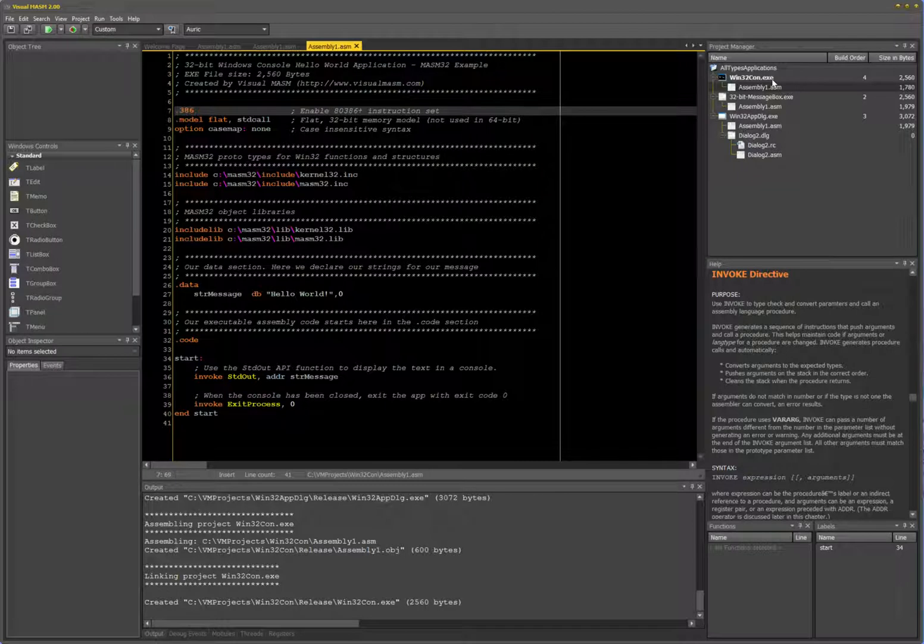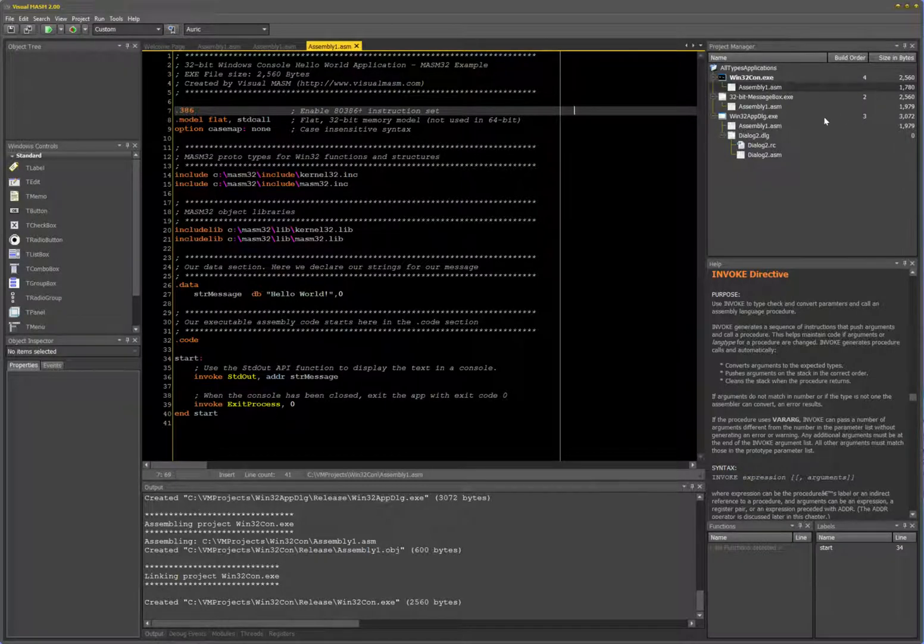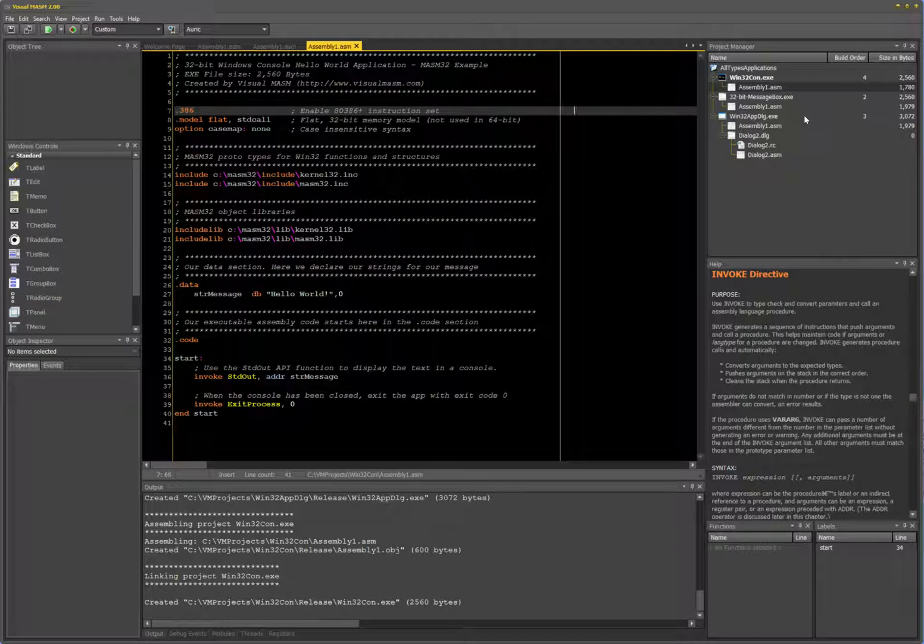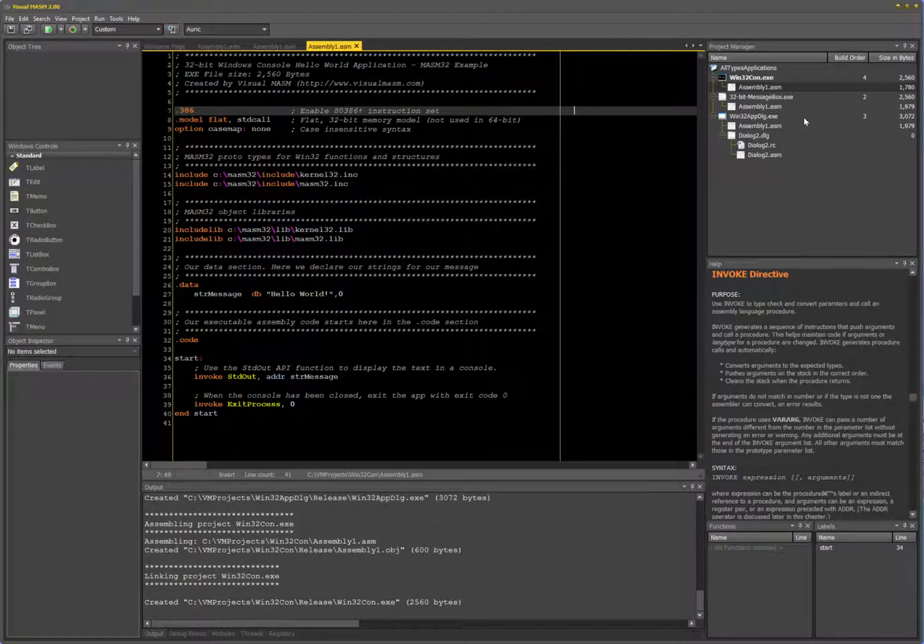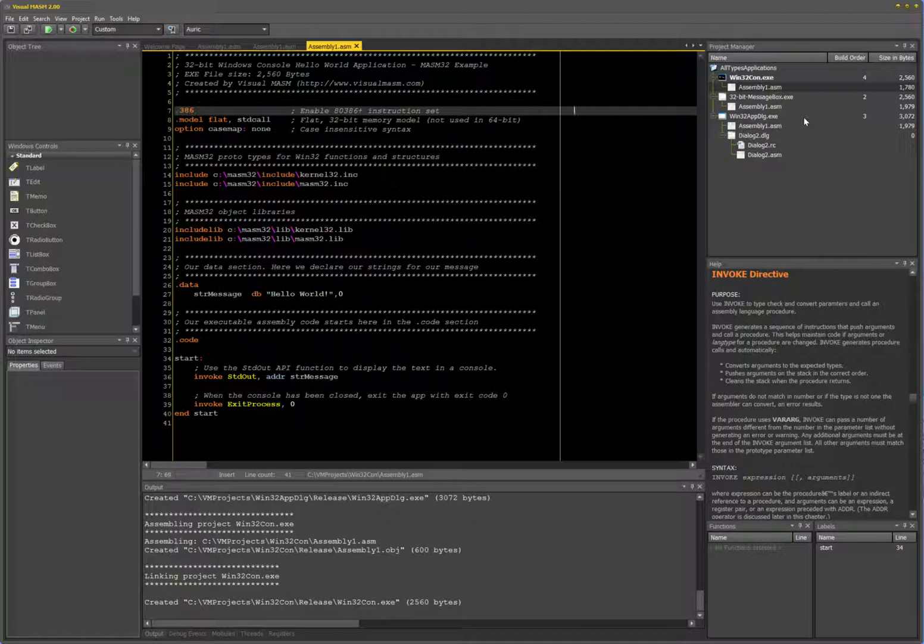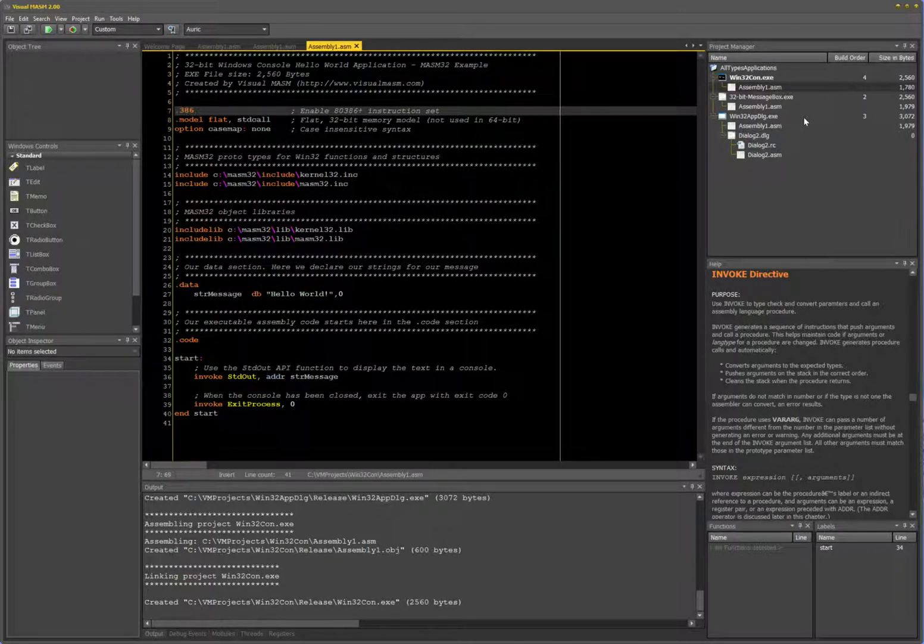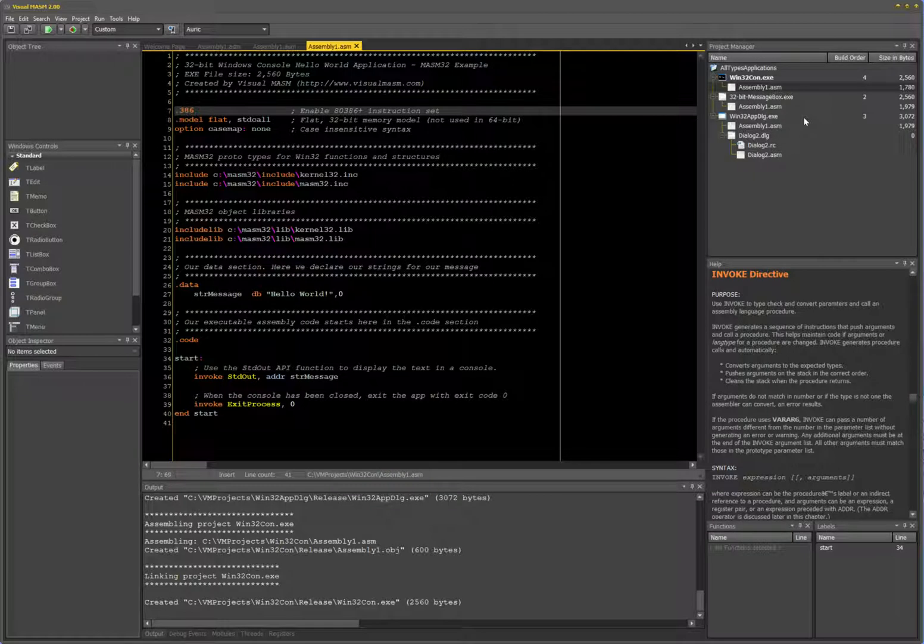The build order is important. The more projects you will add to larger projects, the dependencies... especially if you create Windows DLLs, which I'll show you in another video very soon. If you create a Windows DLL and it's dependent on some code changes that you made, then the build order becomes very important.